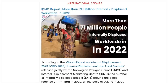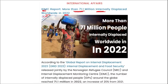IDMC reported that more than 71 million people were internally displaced worldwide in 2022. Among them, almost 32.6 million people were displaced due to disasters, 28 million due to conflict and violence, and almost 6 million due to the Russia-Ukraine war.